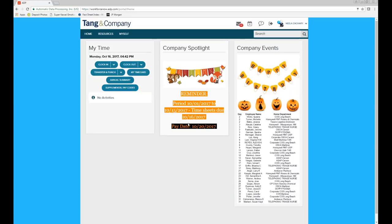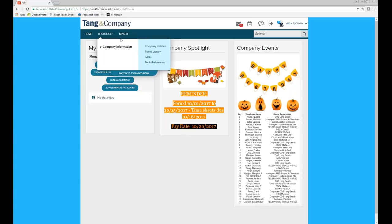Time card due dates and pay dates are posted in ADP so you always know when they're due. Birthdays are also posted in ADP for the month. Under Resources, this section is still a work in progress — information will be uploaded soon, working with HR to get these items up and running.